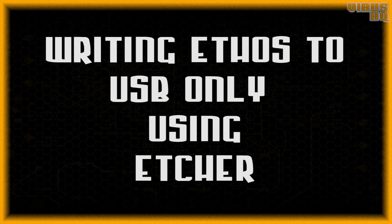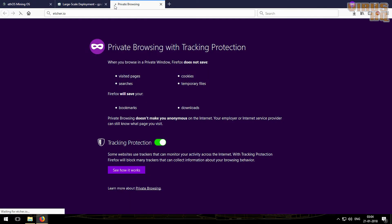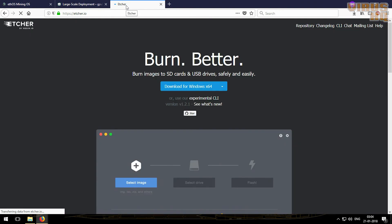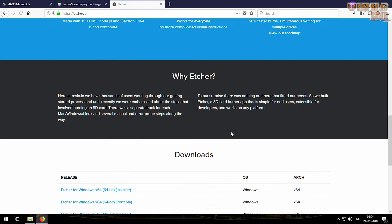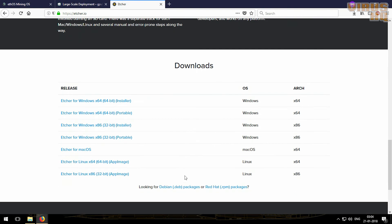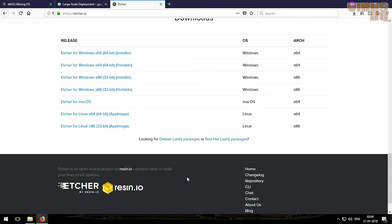Now the next method is using etcher.io. So we'll just open up etcher.io. Now this software, I like the software because of the GUI especially.